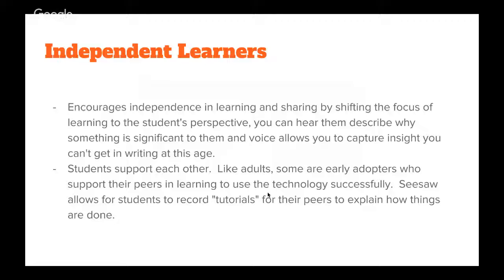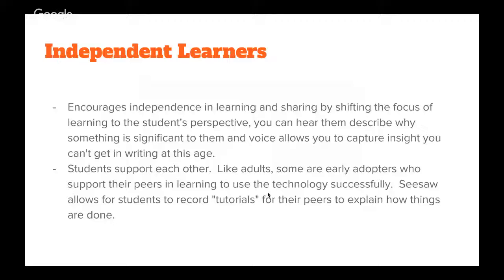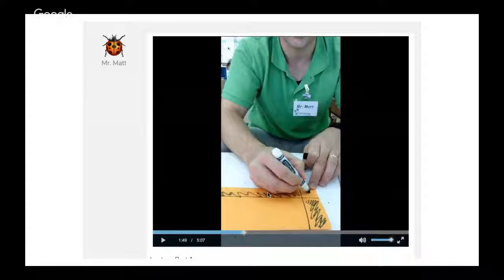We've had students recording how-to videos for building with Lego and other things. I tried out a how-to video myself back in September, and I still see kids going back and watching it. Like Dionne was saying, it sort of is like a Facebook and a YouTube combined. You've got this powerful, safe platform for students to share the things that excite them and to consume media produced by their peers.